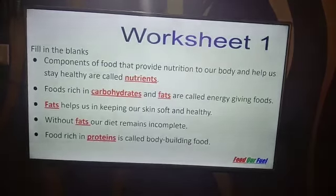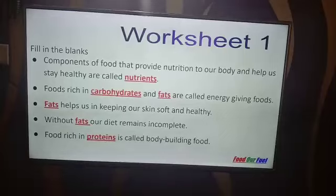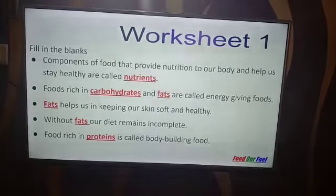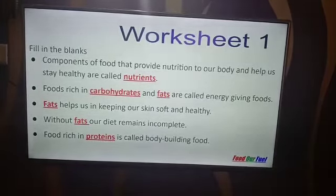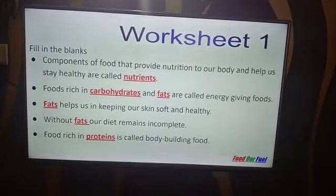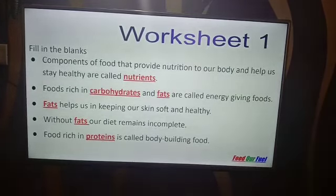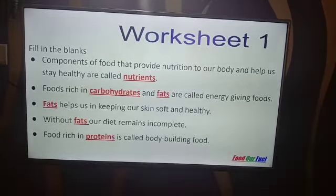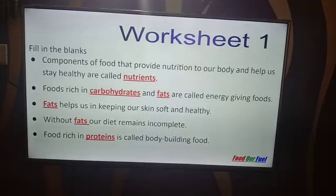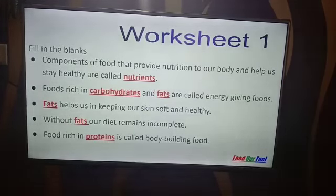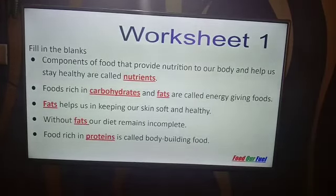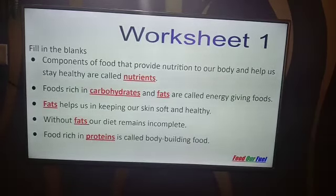Components of food that provide nutrition to our body and help us stay healthy are called nutrients. Second, foods rich in carbohydrates and fats are called energy giving foods. Third, fats help us in keeping our skin soft and healthy. Fourth, without fats our diet remains incomplete. Fifth, food rich in proteins is called body building food.